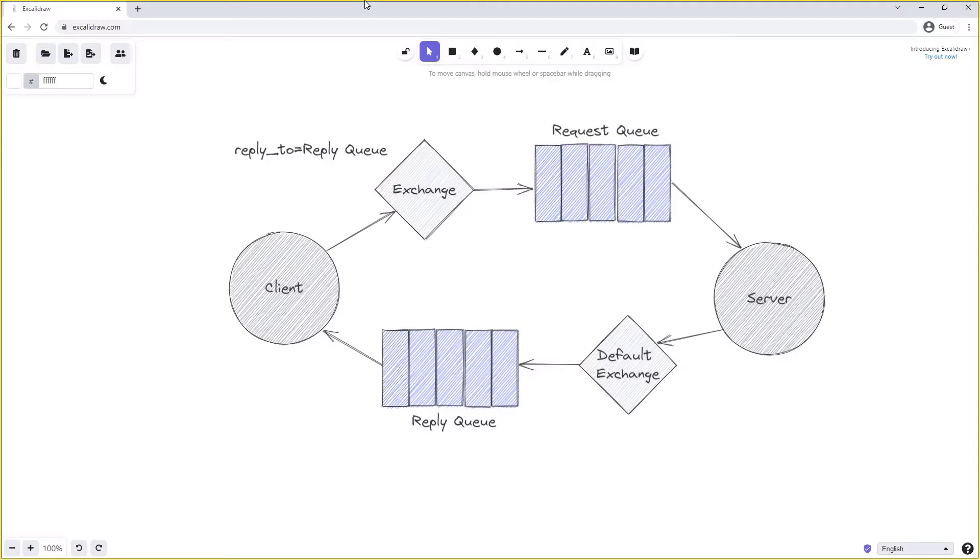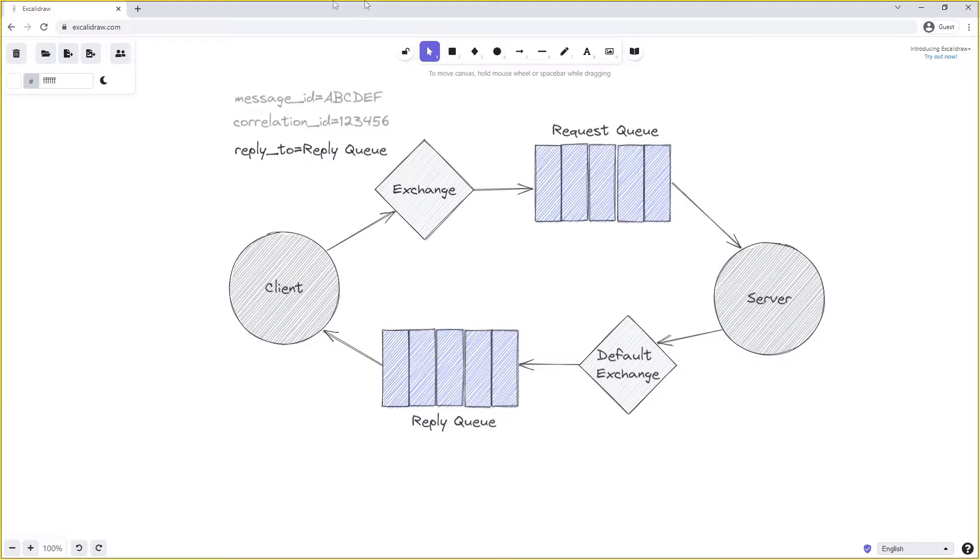To get over this, we can tag some metadata on our request which uniquely identifies the request. The server can then tag this metadata also on the reply, so the client is able to coordinate which reply came from which request. The correlation ID or message ID properties are often used to convey this information.